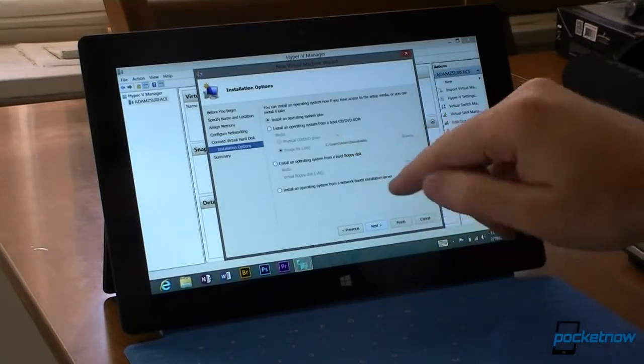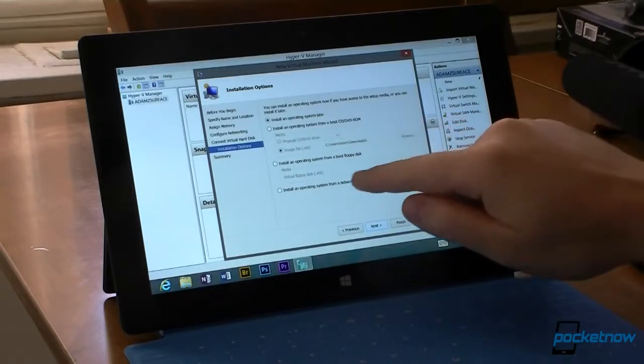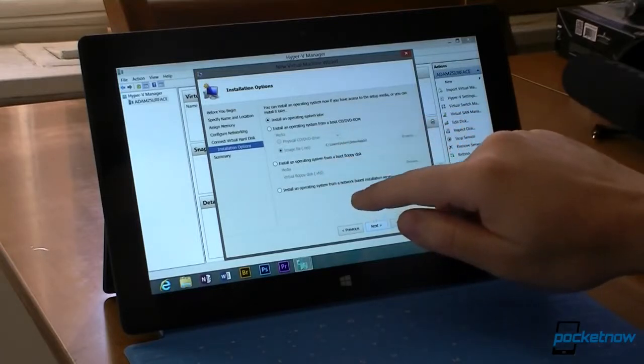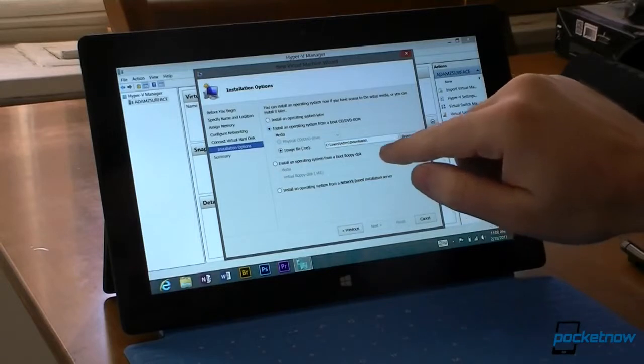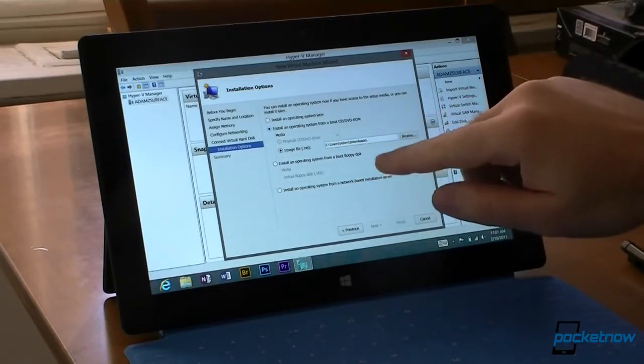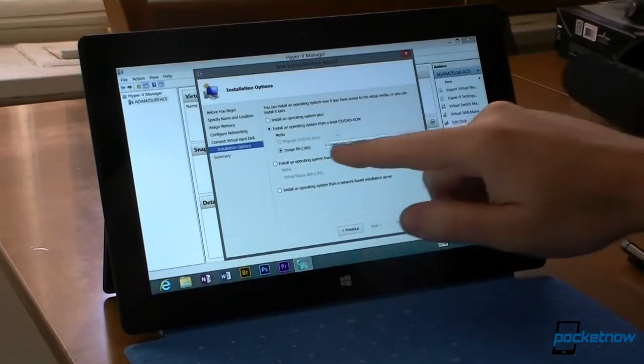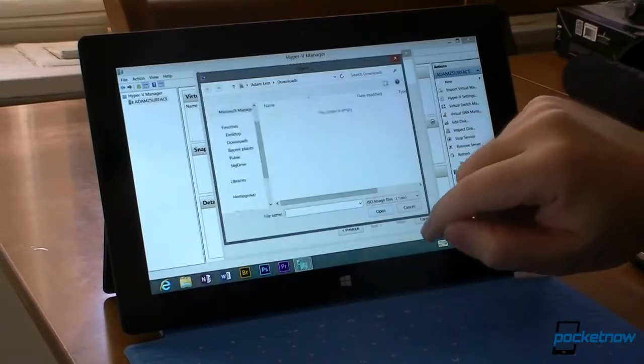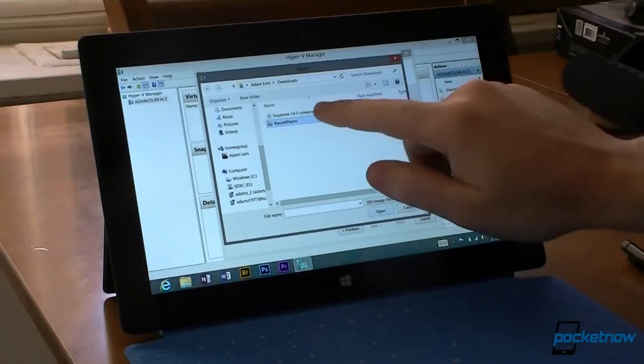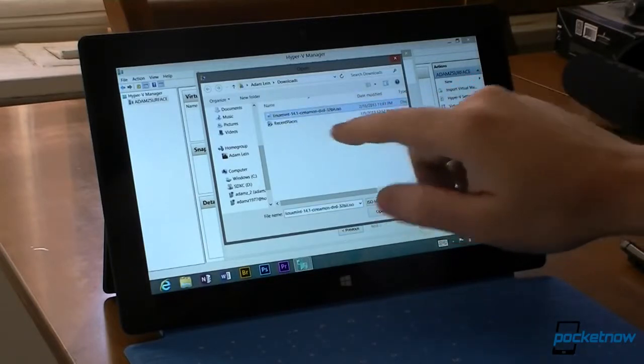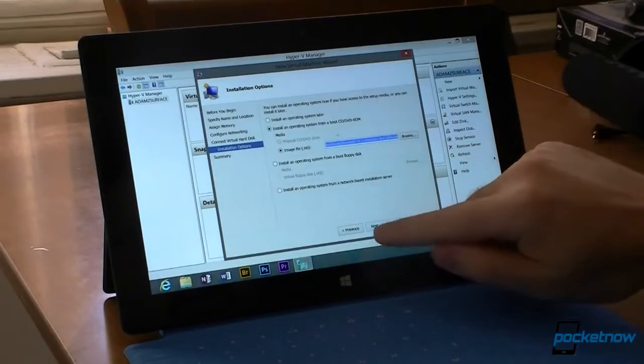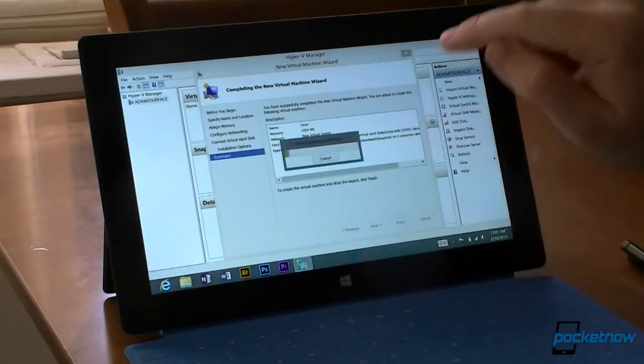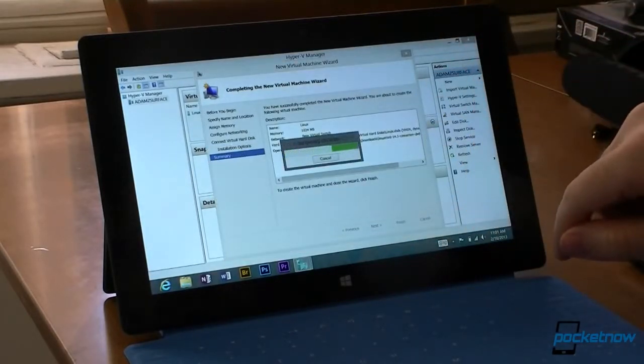So that's creating a new virtual hard disk, and I'm going to install the operating system from an ISO image. So before you do this, you're going to want to download whatever Linux version you want as an ISO image file. So I have one right there. That's the Mint 14.1. Open it, hit next, finish, and we are creating a virtual machine.